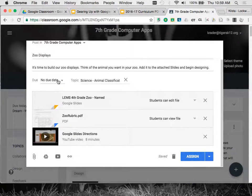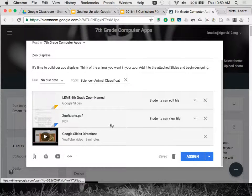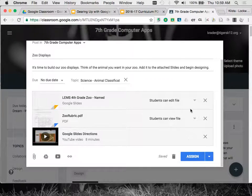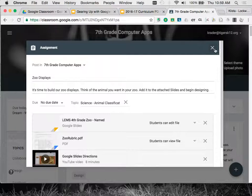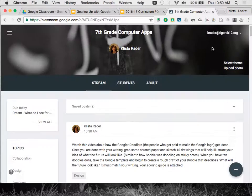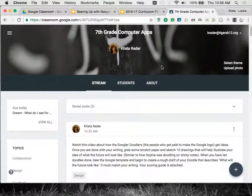Then I will fill out anything else I might need to. Here maybe I will make a few changes with the due date, whatever else it is, and then I will just hit assign. So it is that easy — you can reuse posts and save yourself a little bit of time.